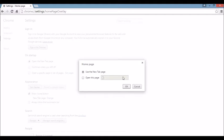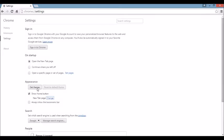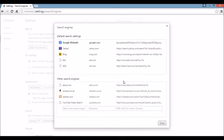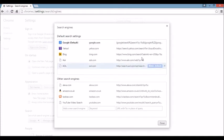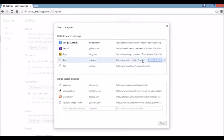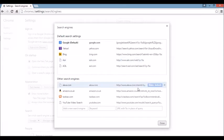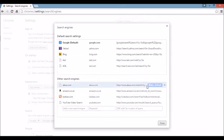Under that, where it says search, you want to click right here where it says manage search engines. If you see the browser hijacker or something you're not familiar with, just highlight it and click on this X to delete it. Same thing down here, if you see something that you're not familiar with, just highlight it, click on the X, and then click on done.